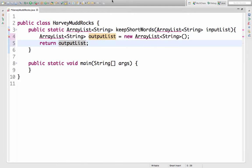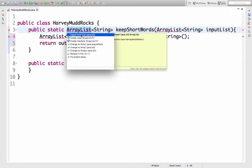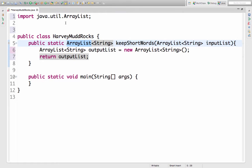I see I've got an error here but I can click and add import ArrayList, java.util.ArrayList.